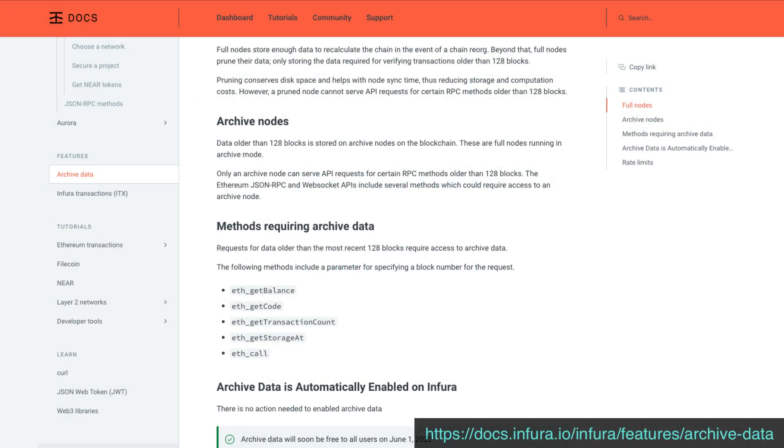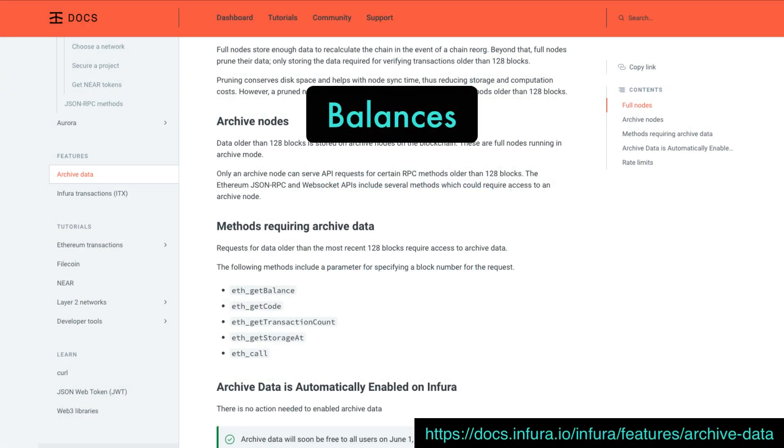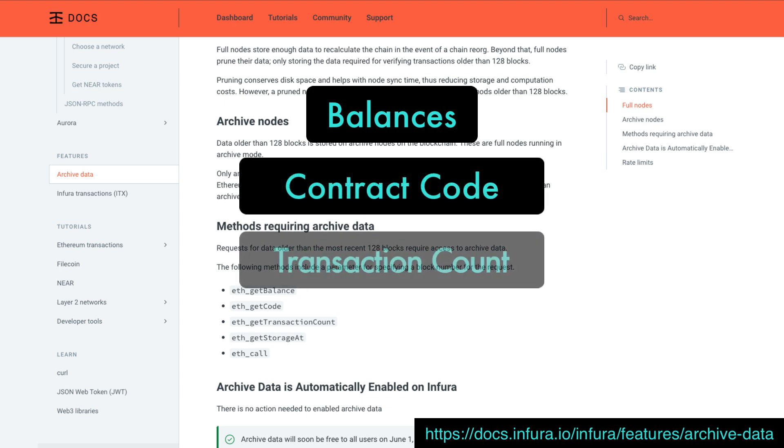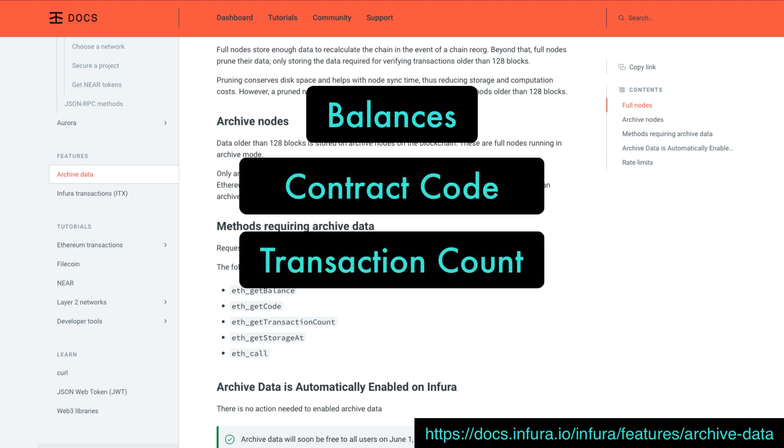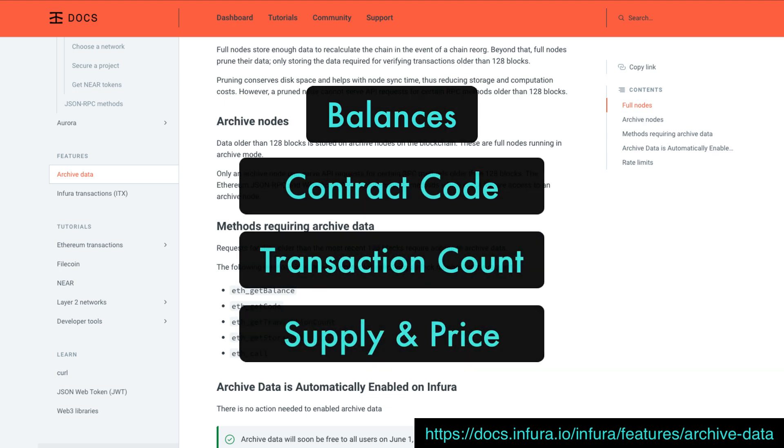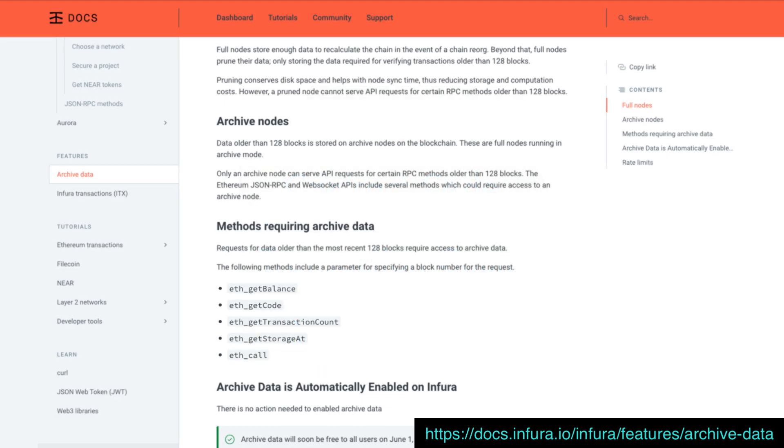With archive node access we can get info on account balances, smart contract code, transaction counts, token supply, token price and more.